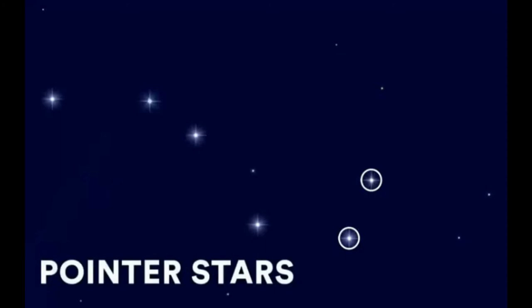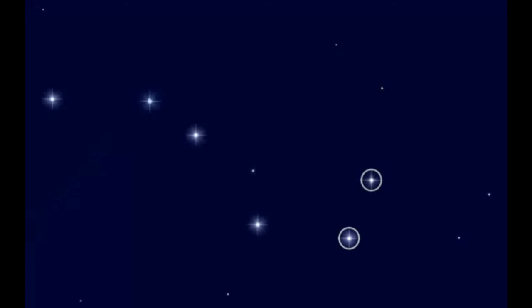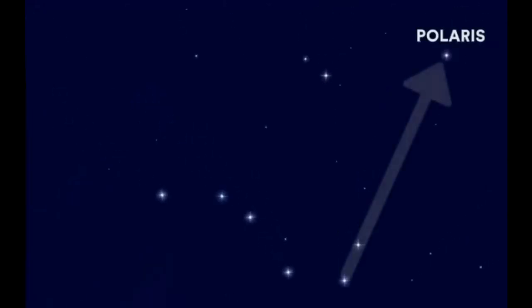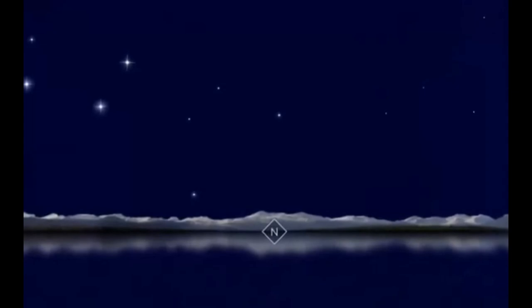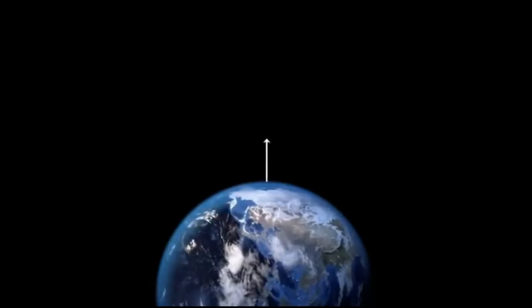These are known as pointer stars. Draw an imaginary line through these stars. They will always lead you to Polaris. If you are facing towards Polaris, it means you are facing towards North.